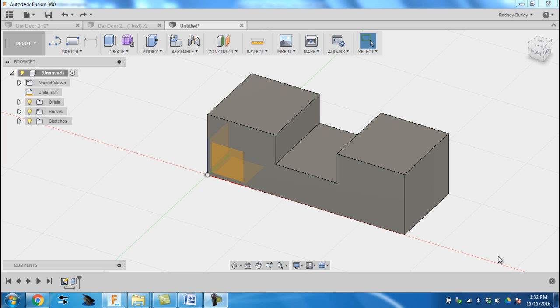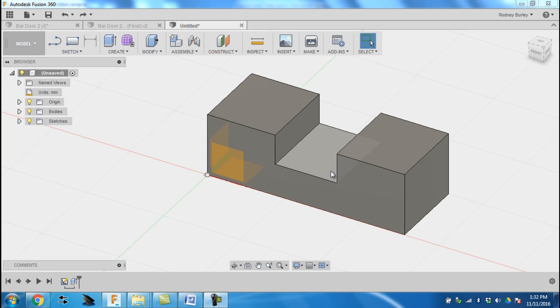This is Mr. Burley at St. Elizabeth Catholic School. The last project we did, we drew this box. We extruded the box into a three-dimensional object. Now what I want to do is add a slot to the end. So this is the second step.